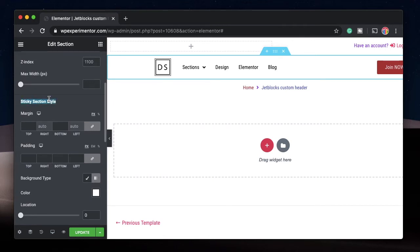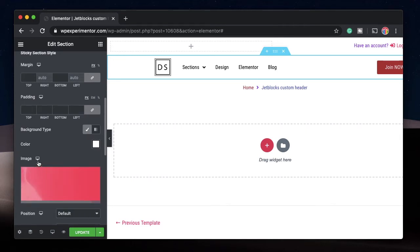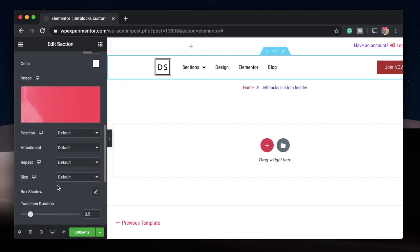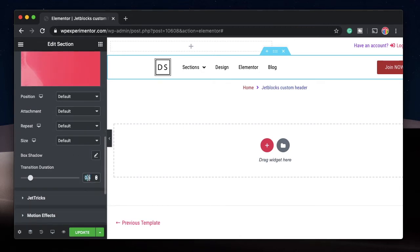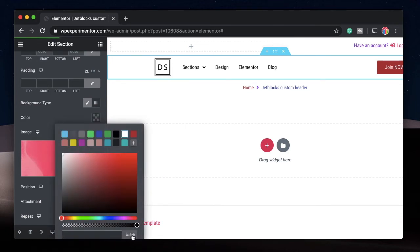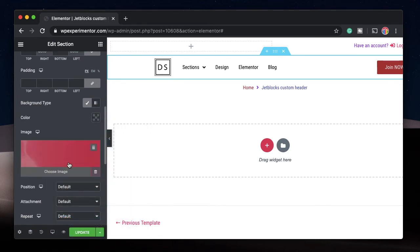Under Sticky Section Style, you can change properties that apply when the header turns sticky. For instance, you can add a background image and change it per device — desktop, mobile, tablet. You can adjust the position, attachment, and repeat. You can also adjust the transition duration — keep it under one second; 0.8 seconds works well so the transition isn't prolonged. You can see the preview on your actual website. Note: if you set both a background color and a background image, the color will take effect over the image.